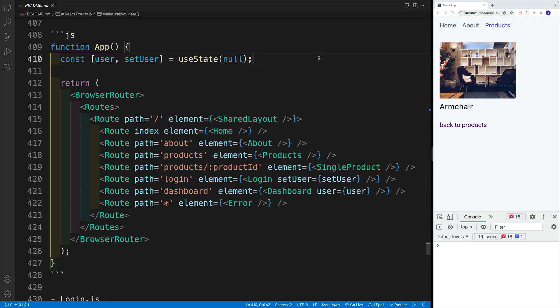Now let's see how we can navigate around our project programmatically. In our case, that is going to be once we submit the form. And also, let's see how we can restrict access to certain routes.